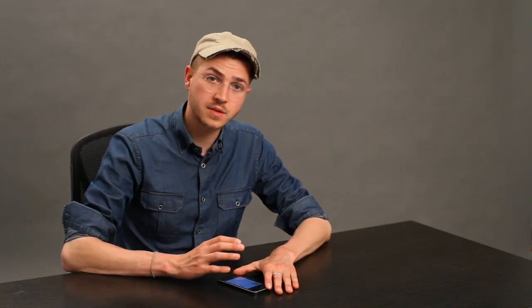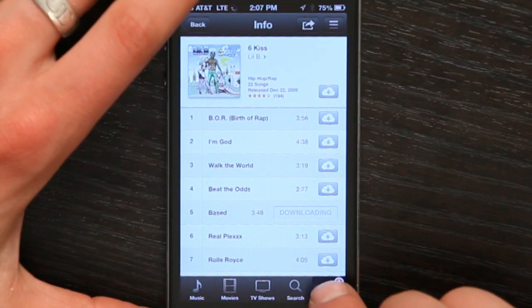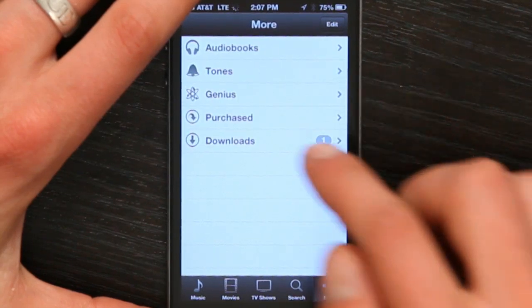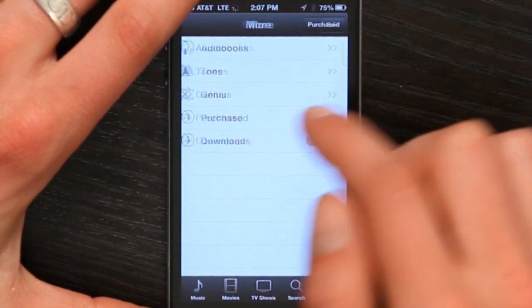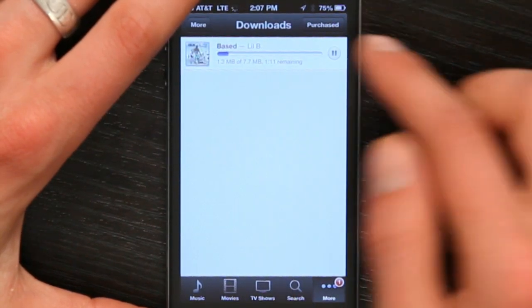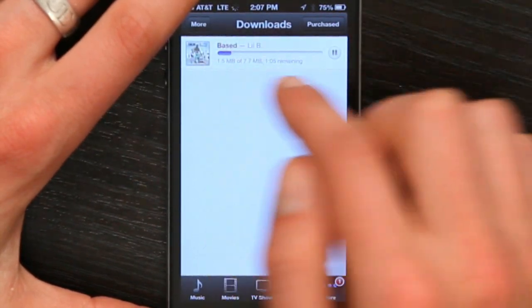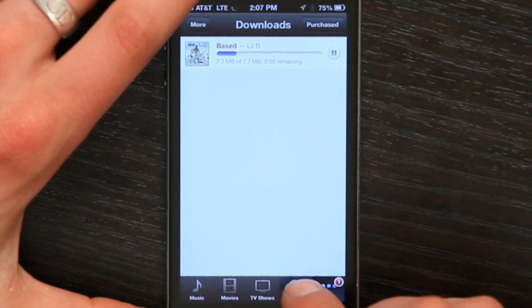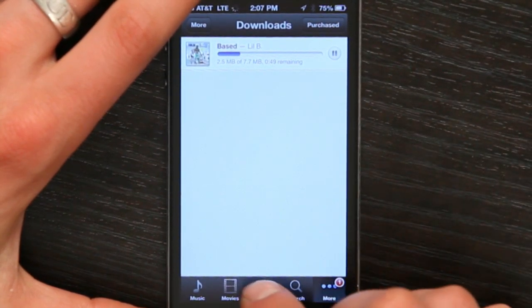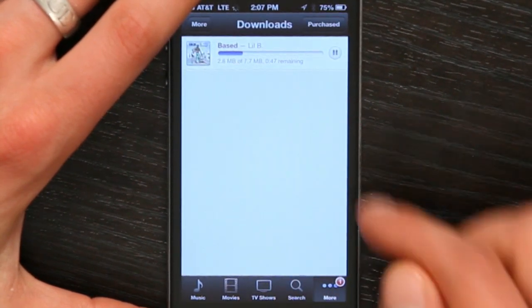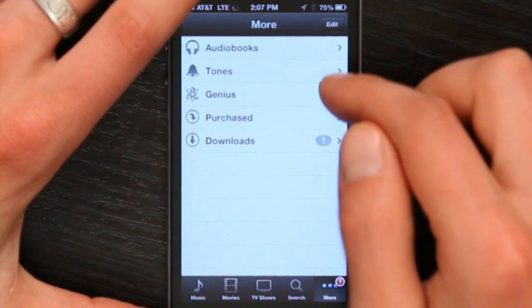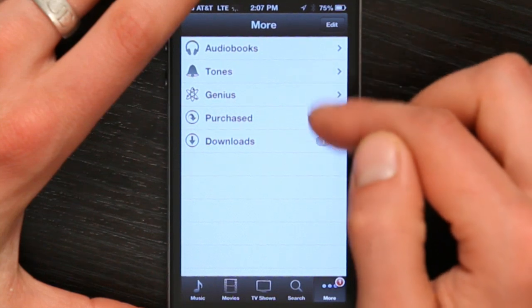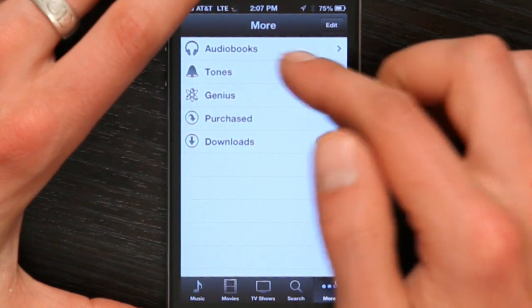So that's one way to download things that you've purchased from iTunes. I'm going to tap More again, and then tap Downloads. This shows me a list of all the things that I'm currently downloading. You can also do this with TV shows and movies, also with Tones and audiobooks.